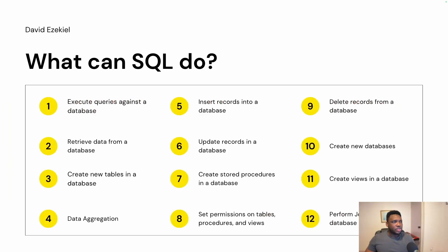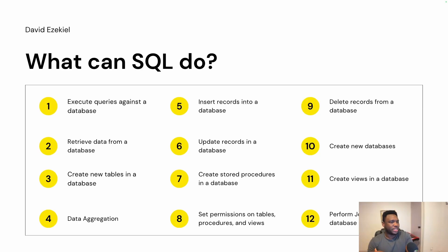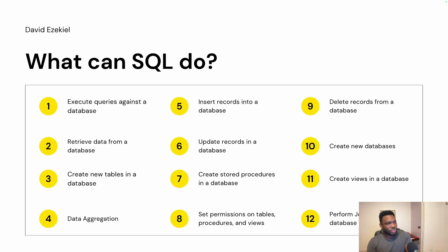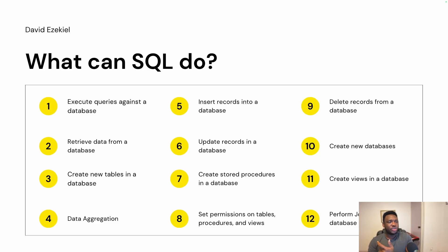So what can you do with SQL? This is not an exhaustive list. As a matter of fact, this is not even telling you 30% of what SQL can do. I just wrote this little piece just to give you a snippet of what you can do with SQL. You can execute queries against the database, which I've explained. You can retrieve data from a database. You can also create new tables in a database. You can do data aggregation within a database.